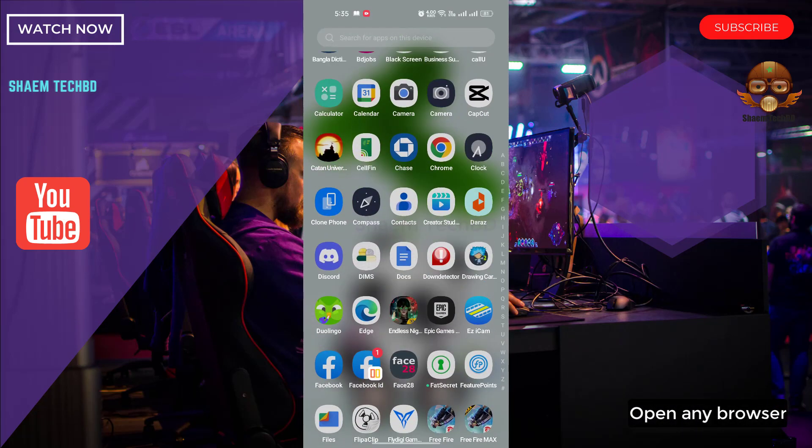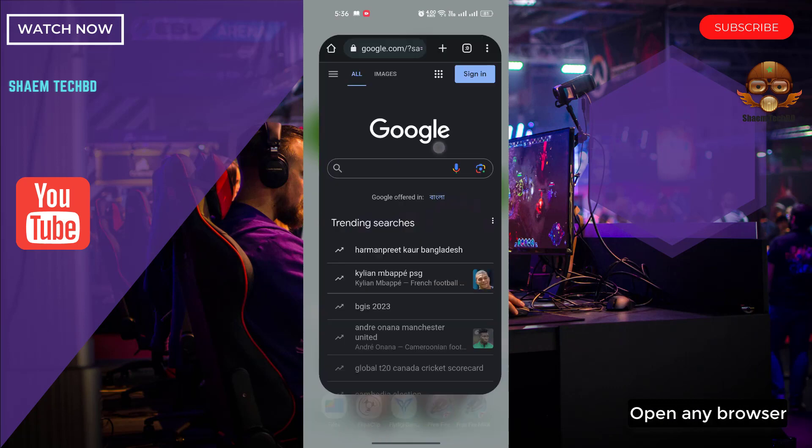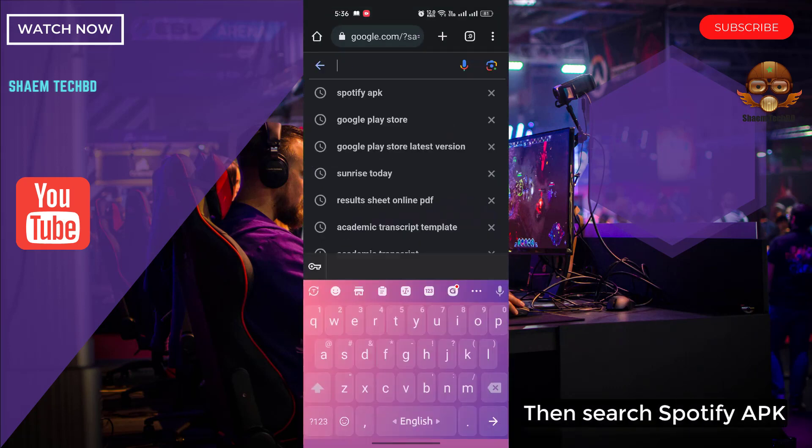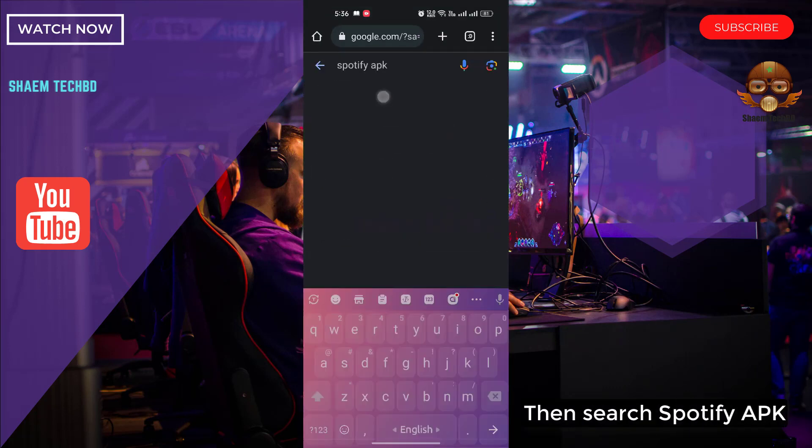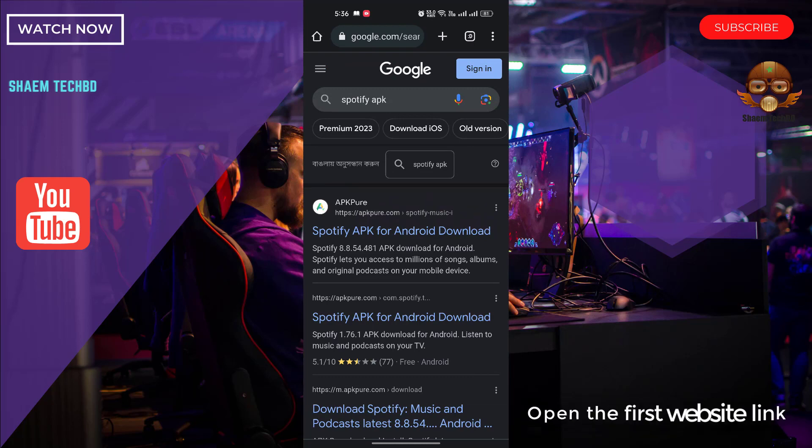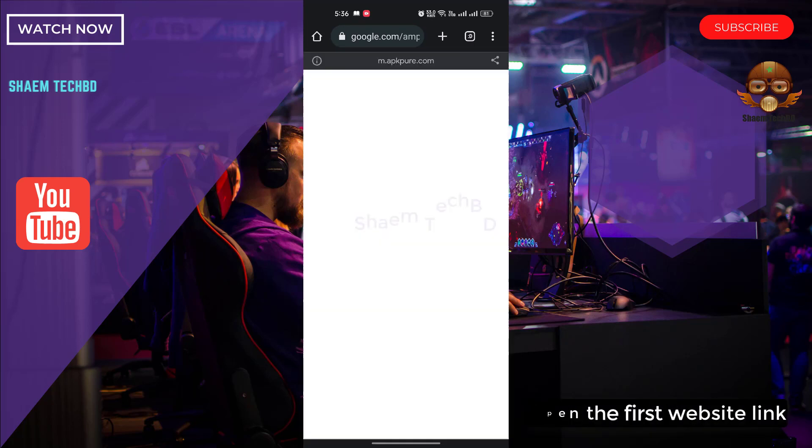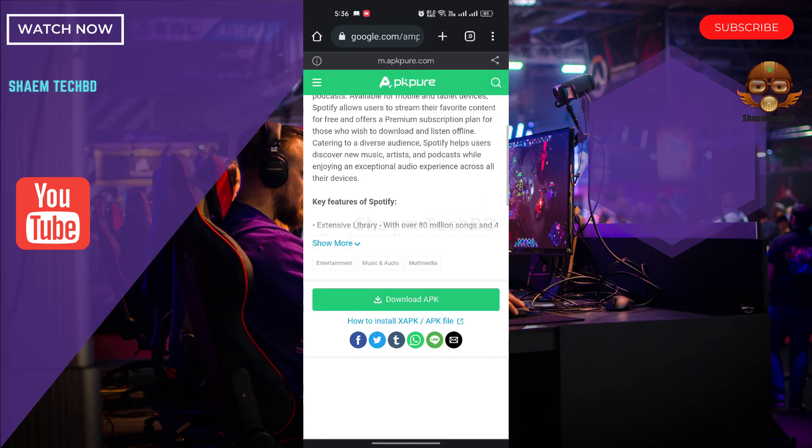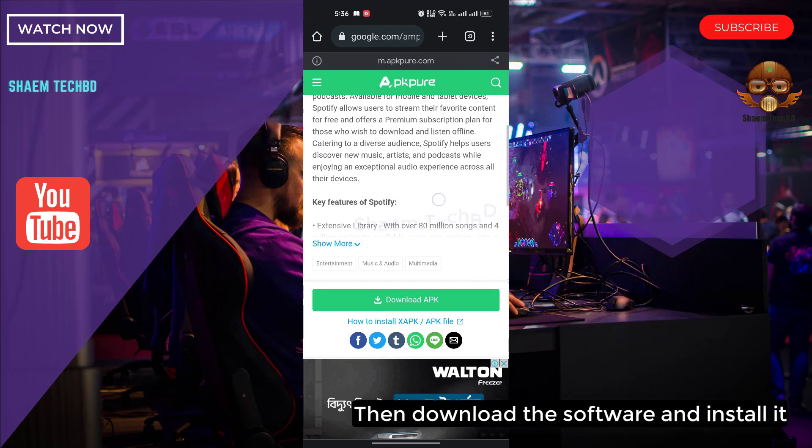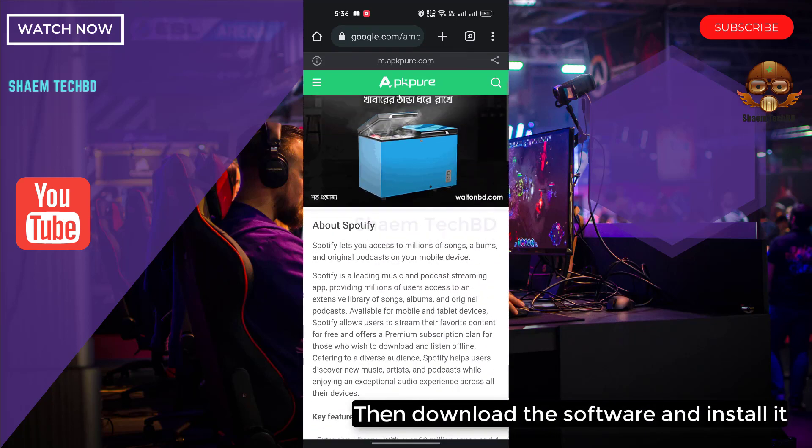Open any browser. Then search Spotify APK. Open the first website link. Then download the software and install it.